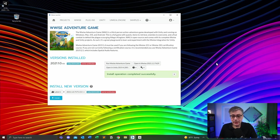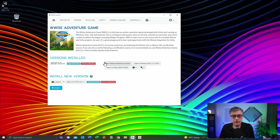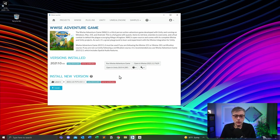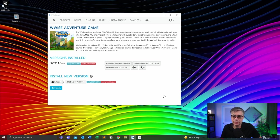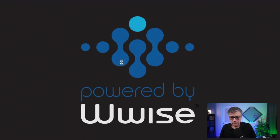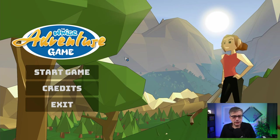The installation came back — install operation completed successfully. I now have a couple of options in the Wwise Adventure Game under Samples: I can run the Adventure Game, open it in Wwise 21.1.2, or open it in Unity. You'll only see the Open in Unity button if you've also installed the corresponding Unity version. So the next thing we're going to do is have a look at the Adventure Game so you get a sense of what you can do with it. Let's click on Run Wwise Adventure Game. This is the splash screen you would normally see in a game that uses Wwise.